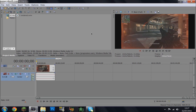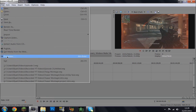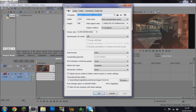So we load up Sony Vegas, we drag our clip in as usual, we edit it how we want. But first what we need to do is go to the project settings and go to video. We go 1024x768, 15 frames per second.